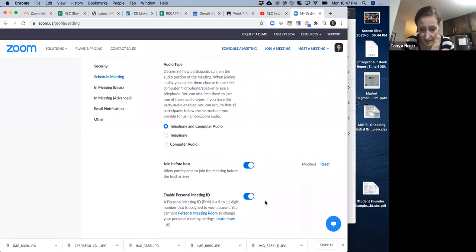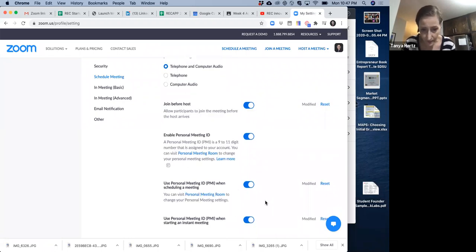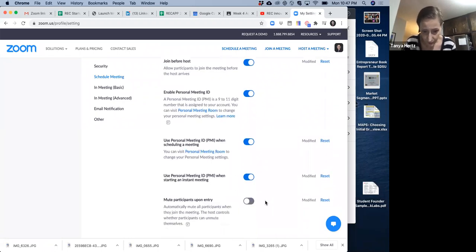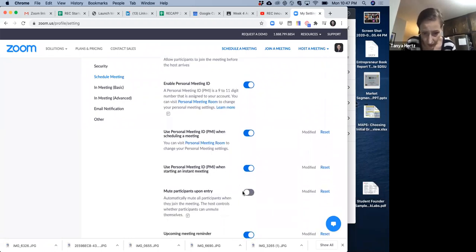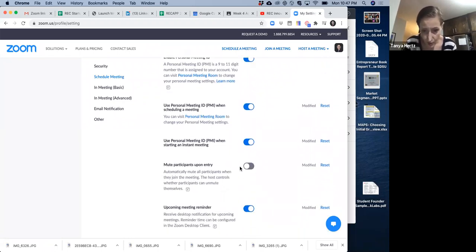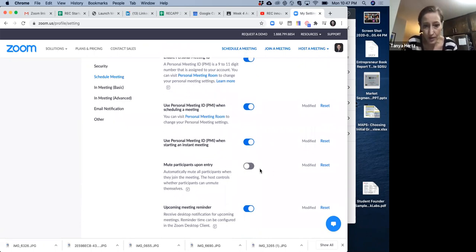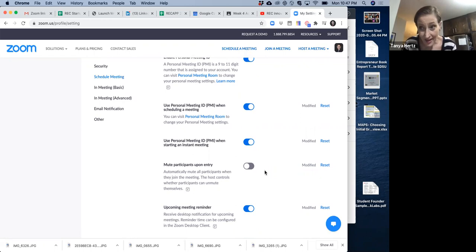Enable personal meeting ID on. These can be on, on this one off. You don't want people muted upon entry. And that's just because you want to be able to hear them, right?